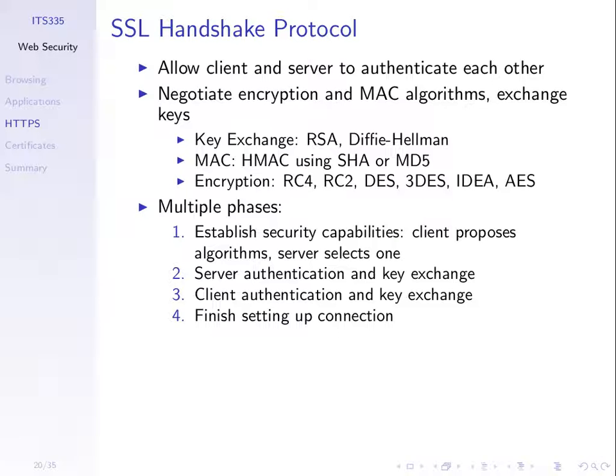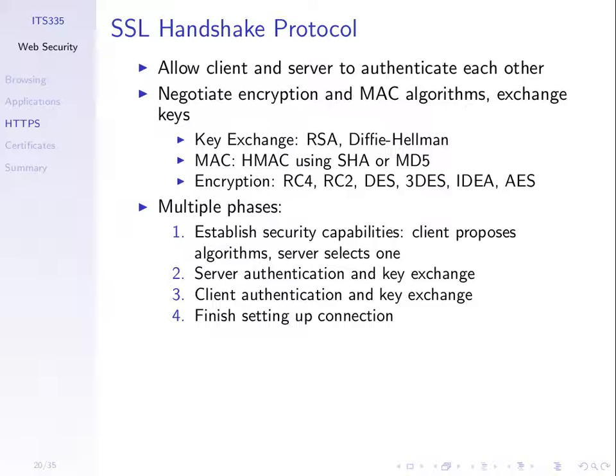The Handshake protocol also allows us to choose the algorithms to use. How do we encrypt? And SSL doesn't mandate which algorithms to use. It allows you to select. And there are algorithms used for encryption to encrypt our data. And it supports many different ones. So the Handshake protocol, the client and server agree which ones to use. AES is supported as are others. The MAC for authentication, there are different algorithms. So the Handshake protocol, they agree which one are we going to use today.